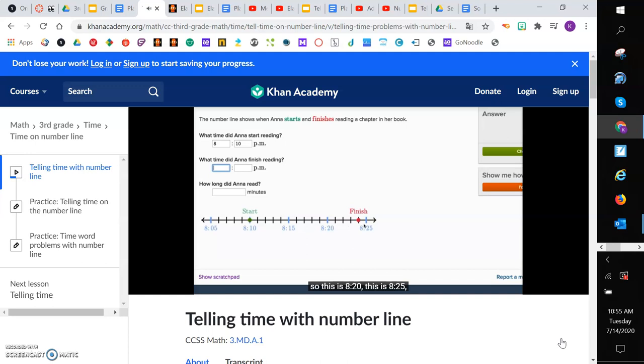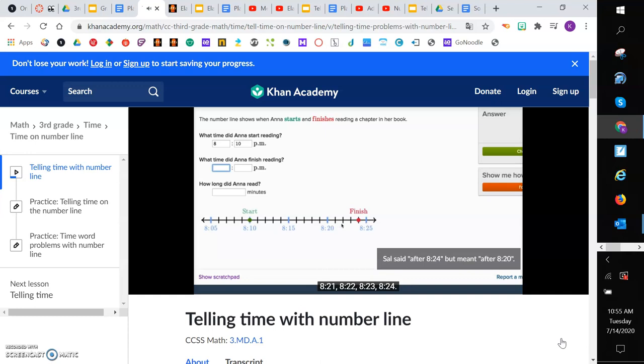What time did Anna finish reading? Well, let's see. Let me make sure I'm reading this. So this is 8:20, this is 8:25, and they have 1, 2, 3, 4, 5 marks. So each of these go up a minute. So you could say it's a minute before 8:25 or 8:24. 8:21, 8:22, 8:23, 8:24.